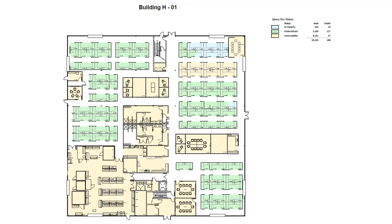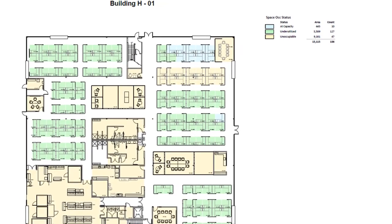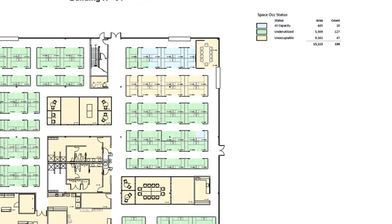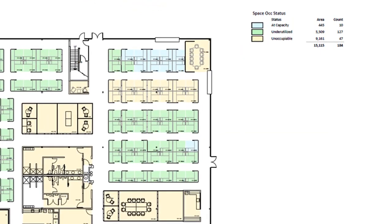Another valuable example is the Space Occupancy status report. It shows which spaces are underutilized, overutilized, or unoccupiable. At a quick glance, a facilities manager can see any vacant spaces that could be used for a new hire or for a personnel move.